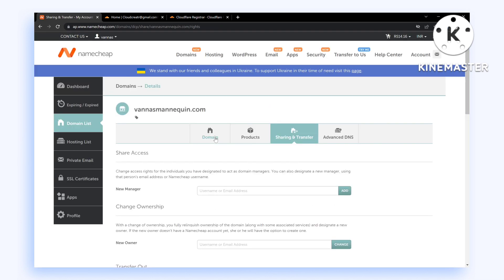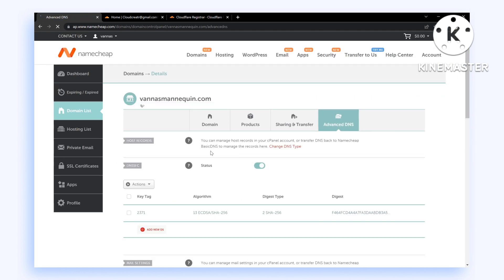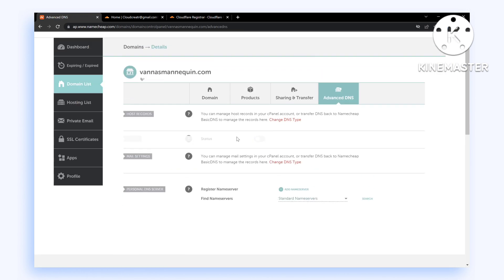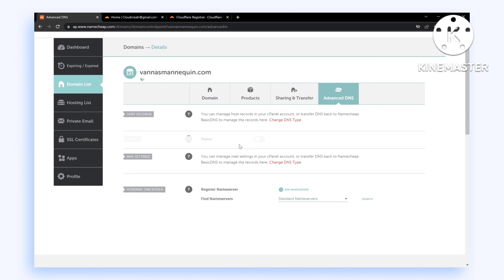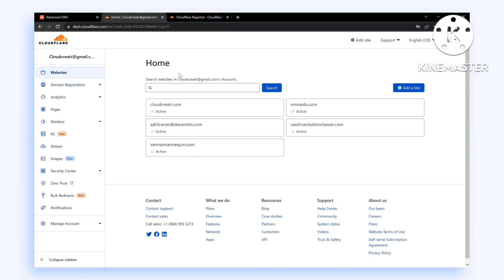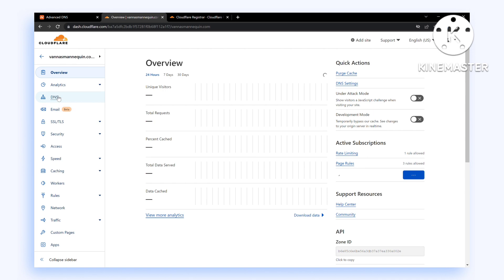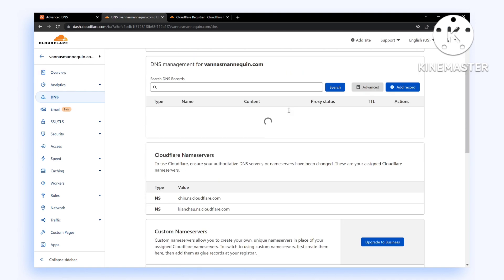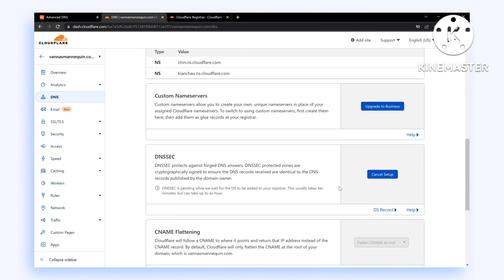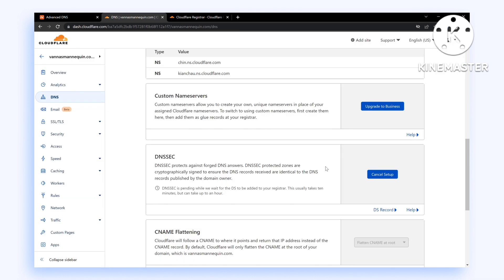Go to the Advanced DNS section, and if you have enabled the DNSSEC option, disable it before transferring. As you can see, we have successfully disabled DNSSEC. If you have also enabled DNSSEC in your Cloudflare dashboard, go to DNS and make sure you disable or cancel the setup.